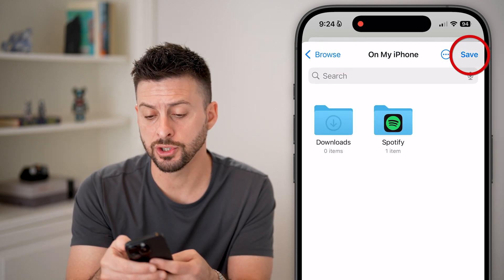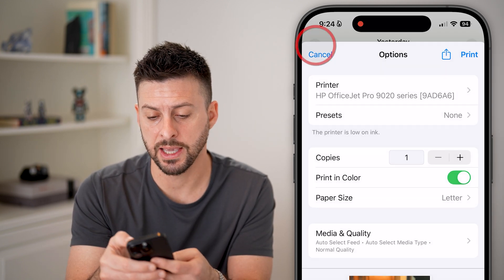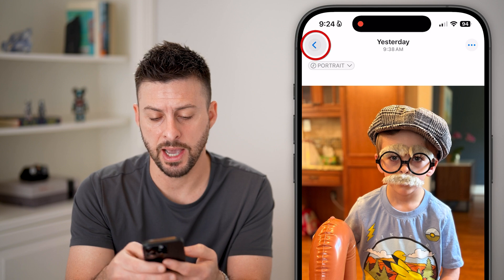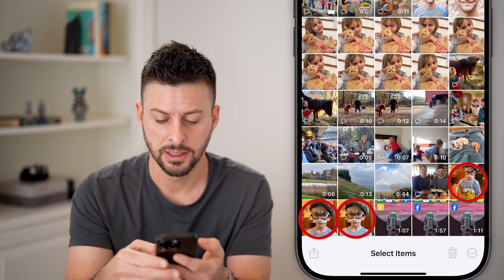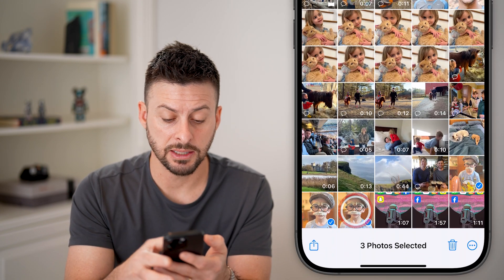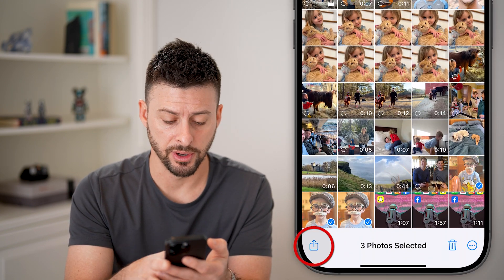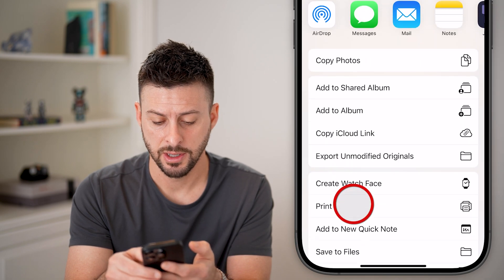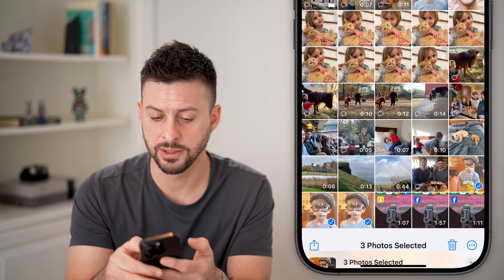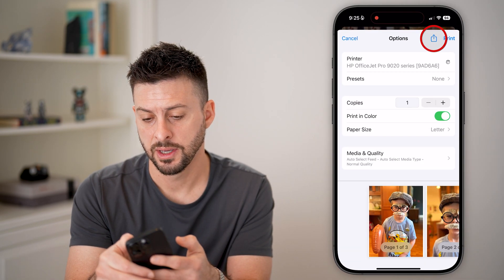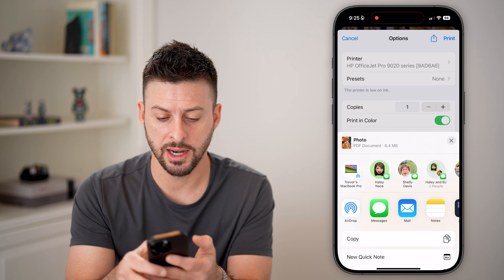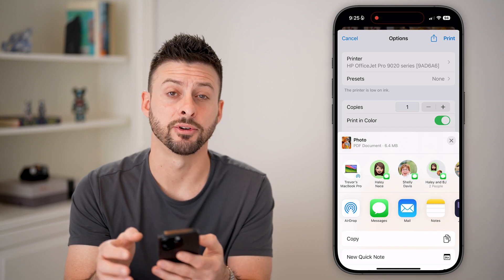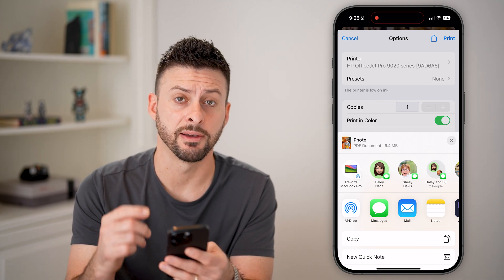You can also just go back, select multiple different photos, hit Share again, then Print, and then Share again. And you can see it converts them to a PDF.